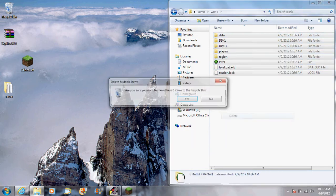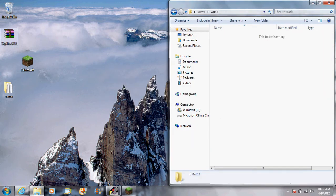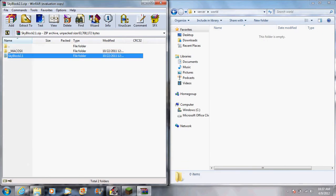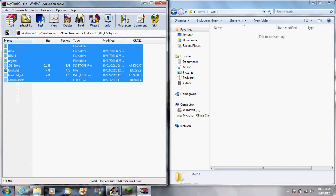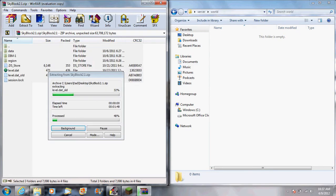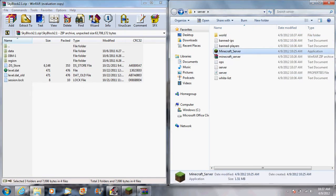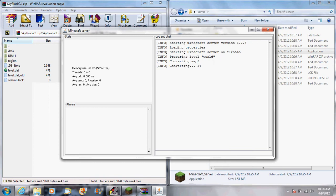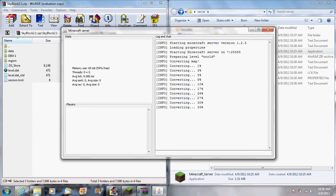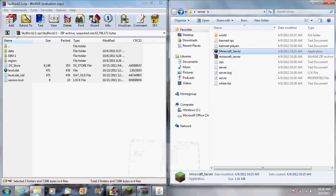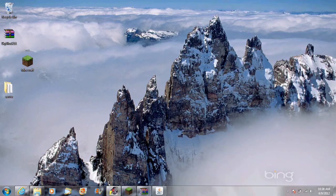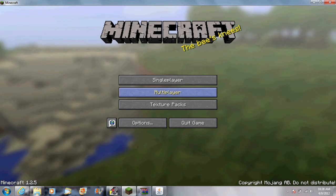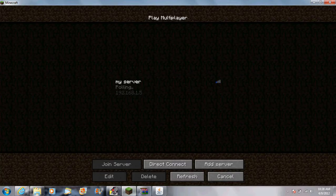To change the map, it's pretty easy. All you do is go to world, delete everything in it, then open the world file that you're using. I'm using SkyBlock, copy and drag.